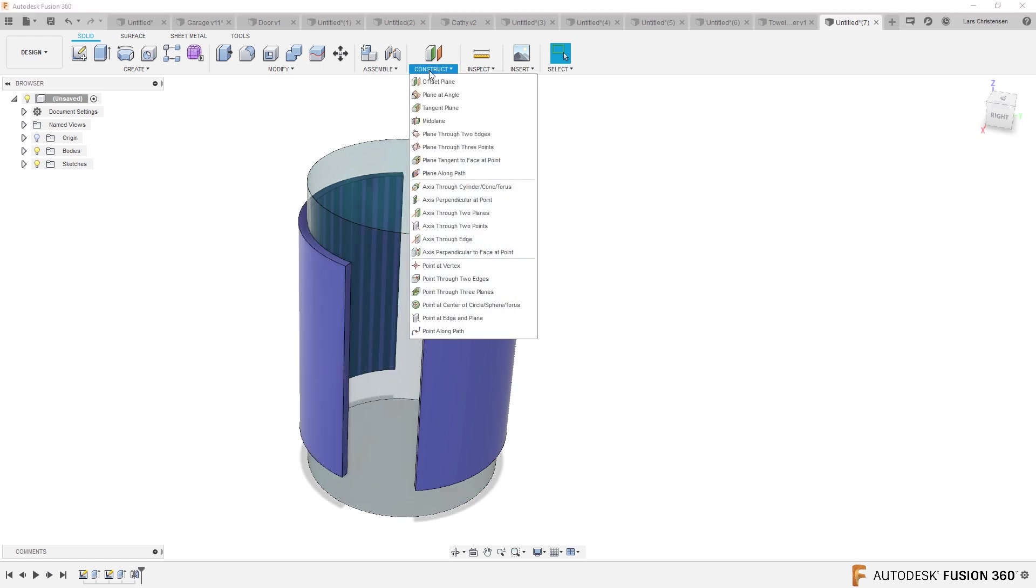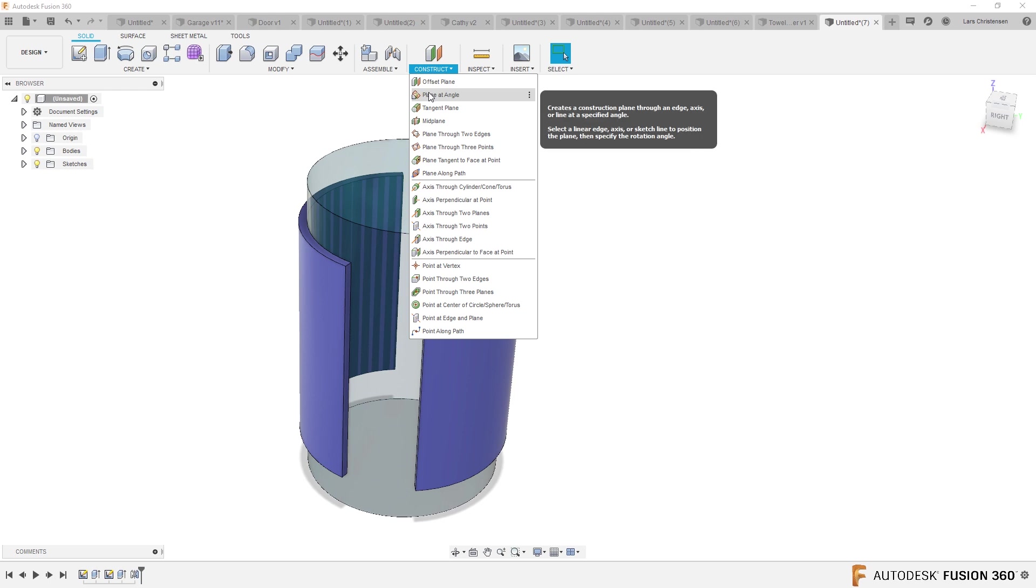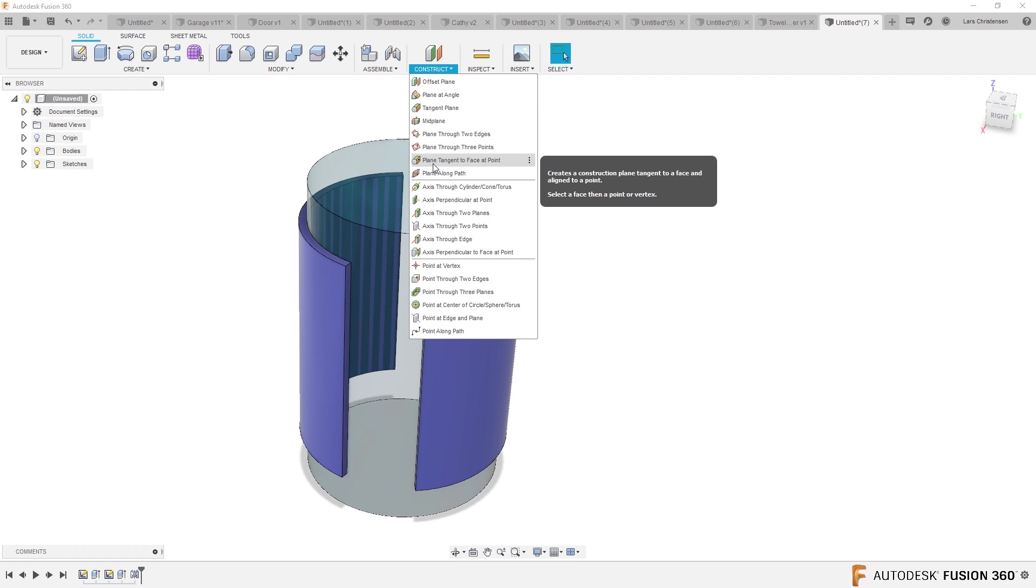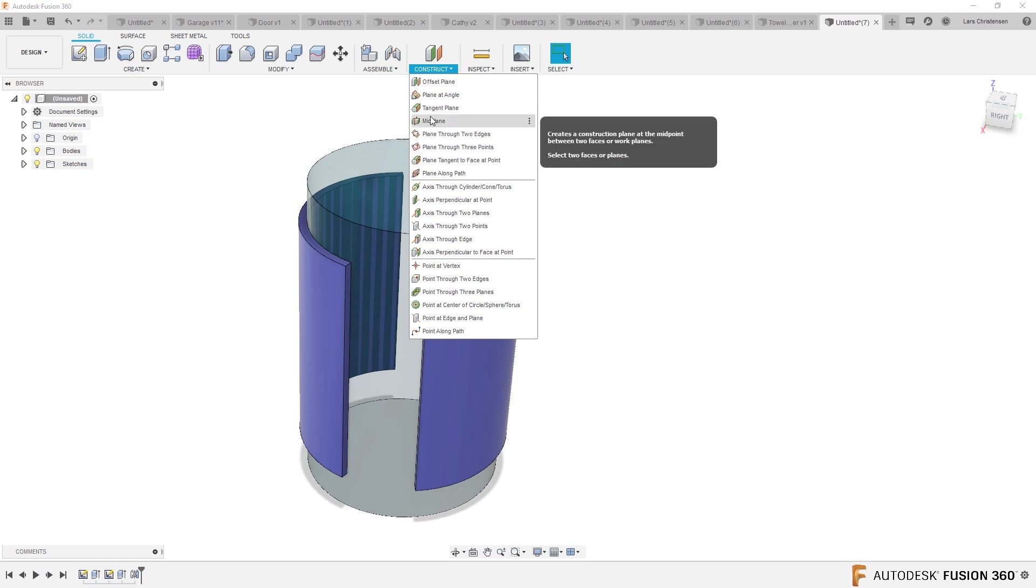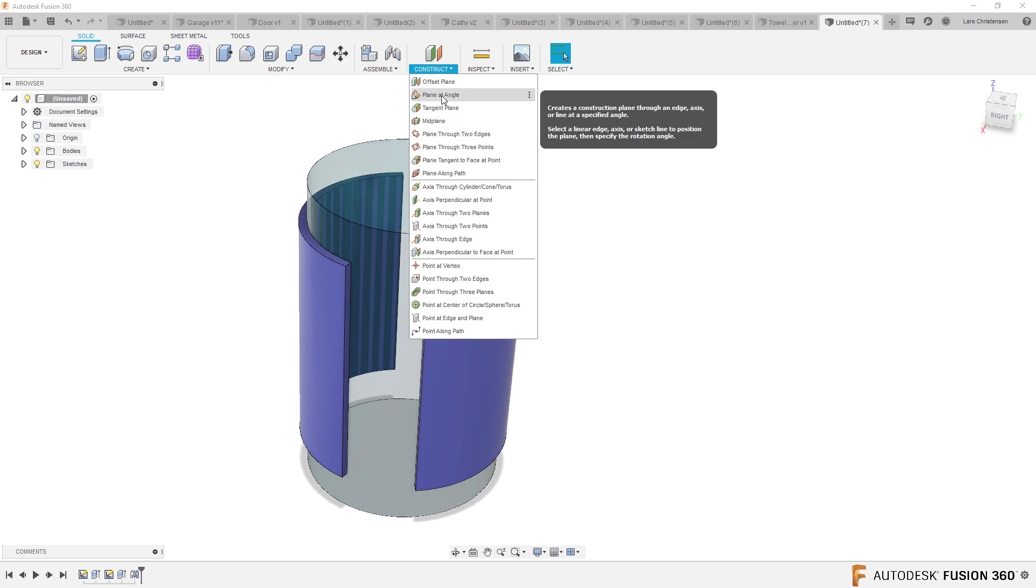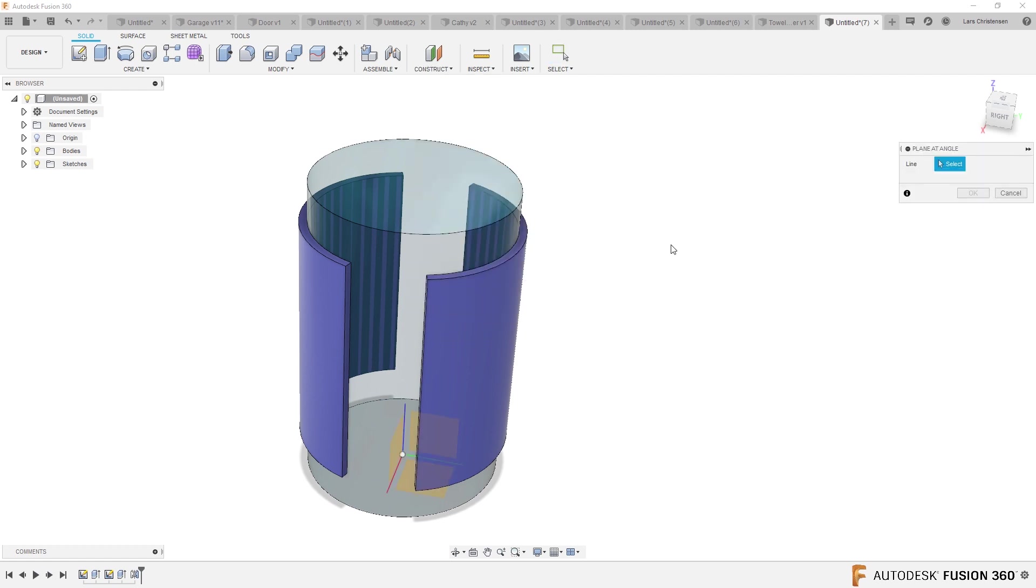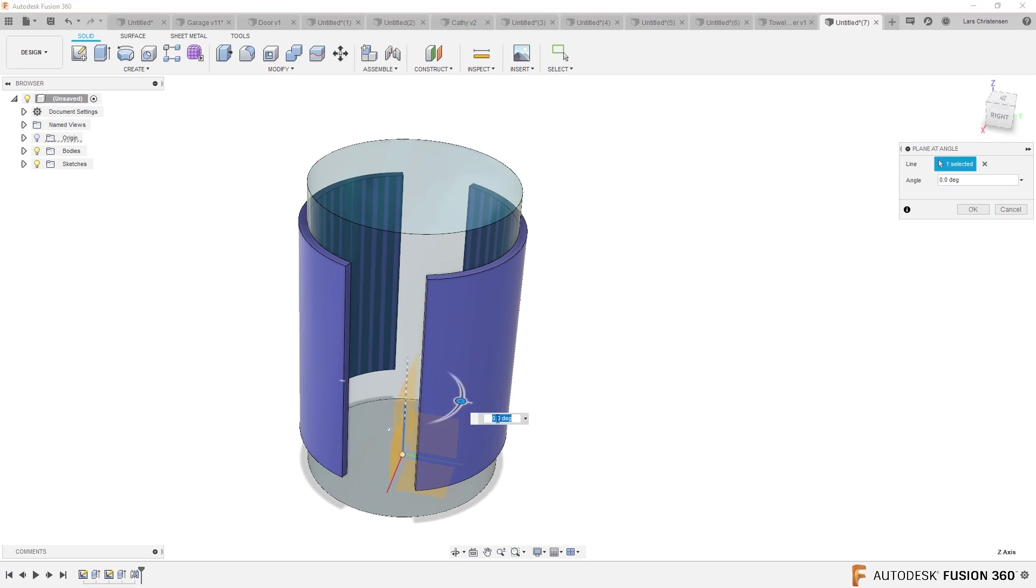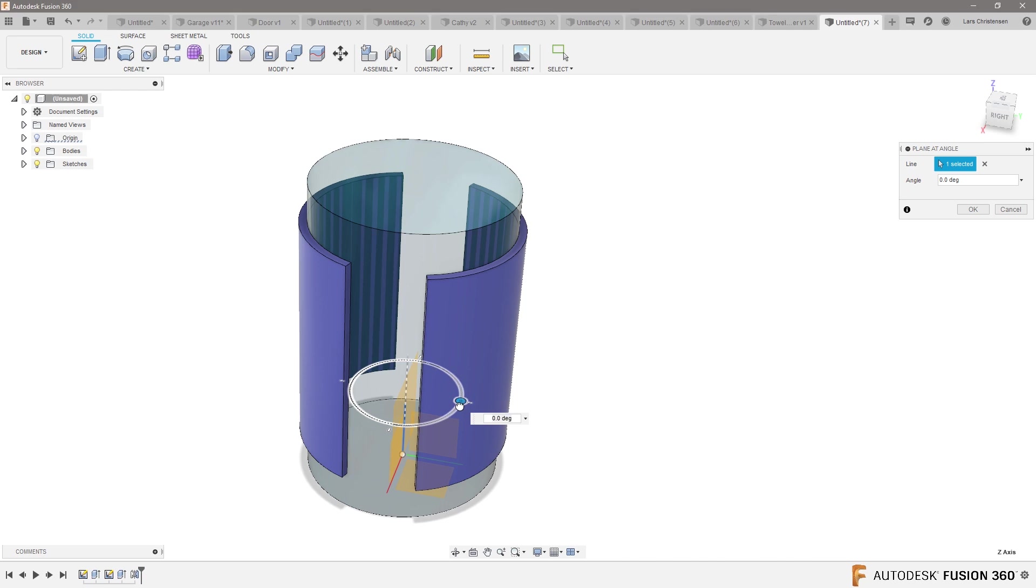If you go into this construct drop-down, one of them would say I want to create a plane on an angle or you could say a tangent plane. So I'll show both of them. So one way could be say I want to create a plane in an angle, select that, and the line you want to do it about is this center line down here. And you will now see that I get a plane on an angle.